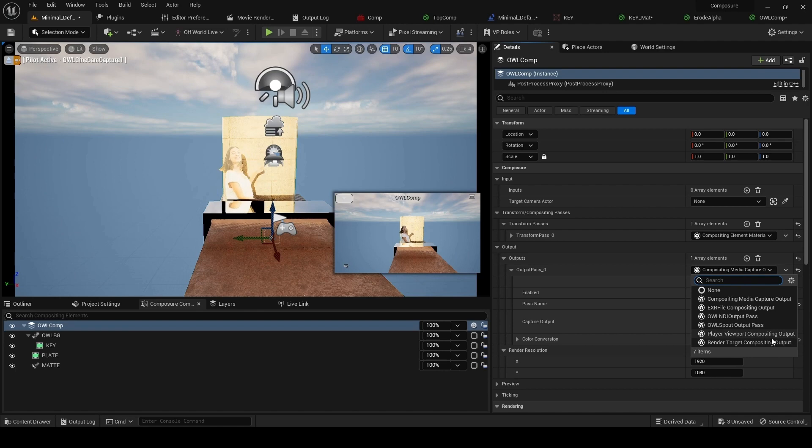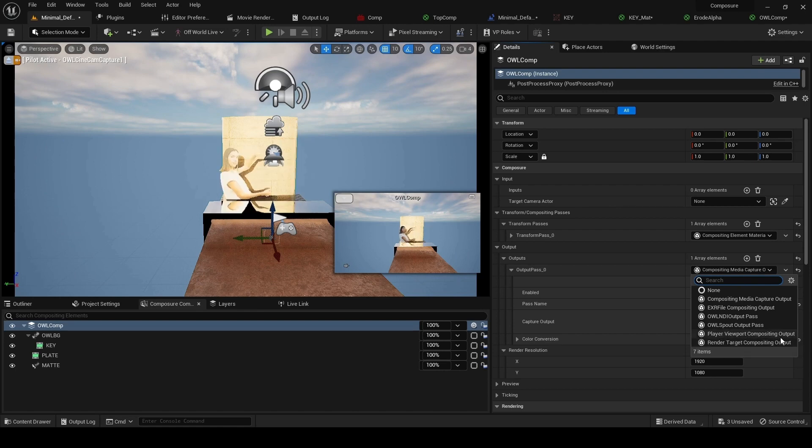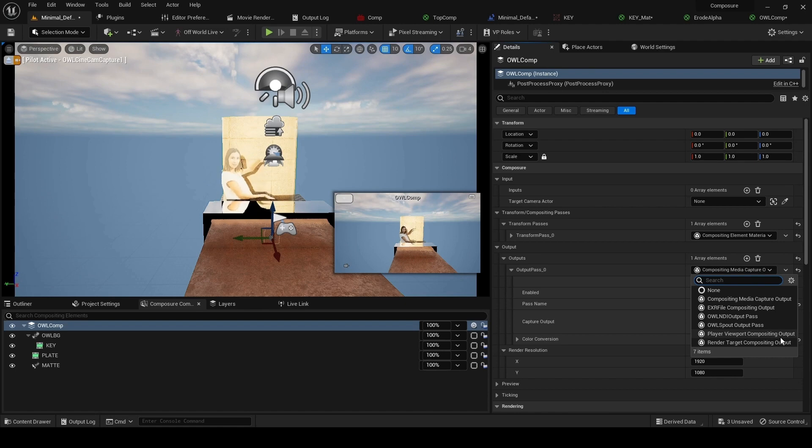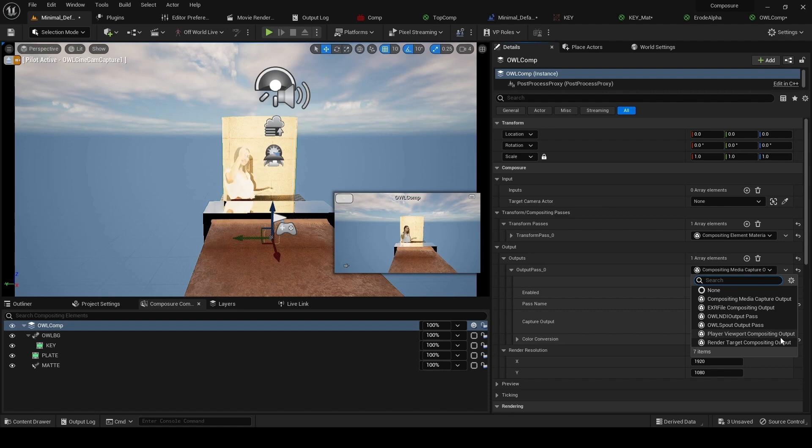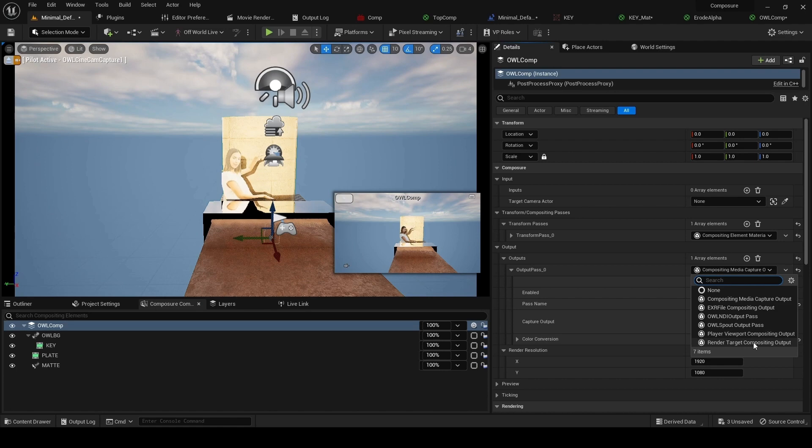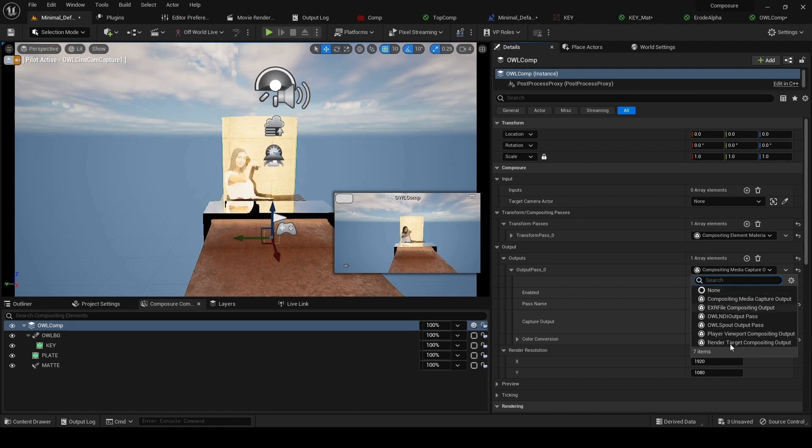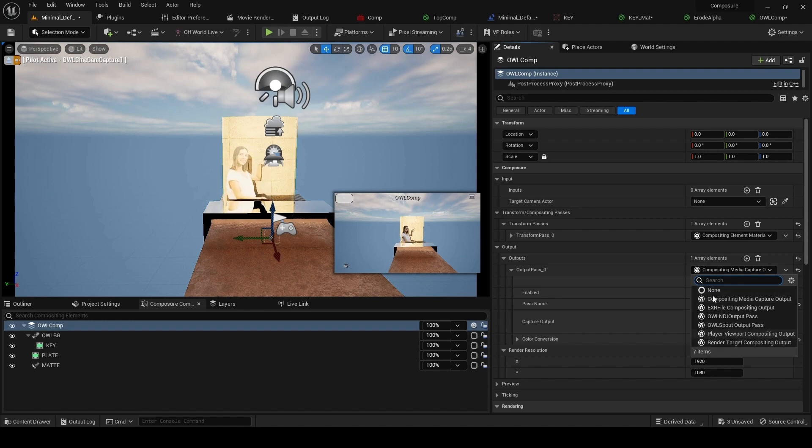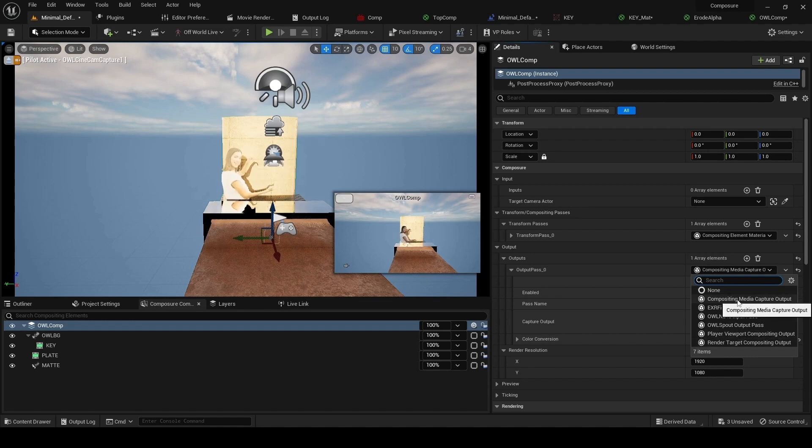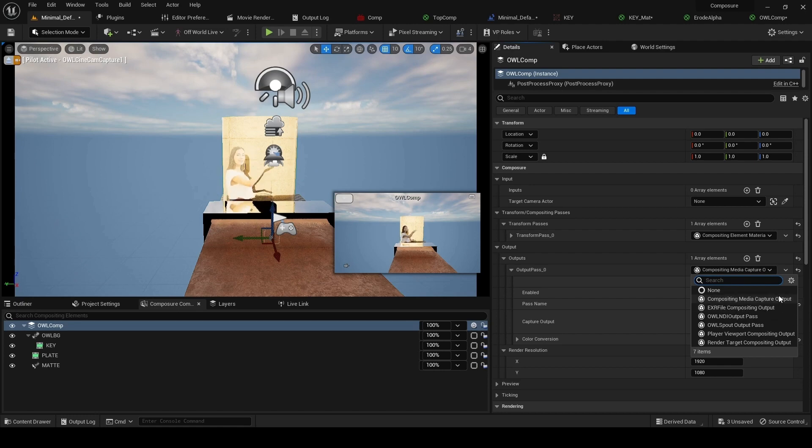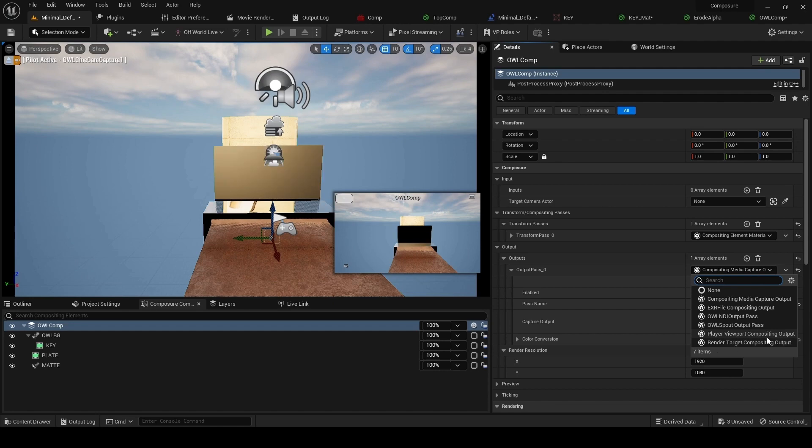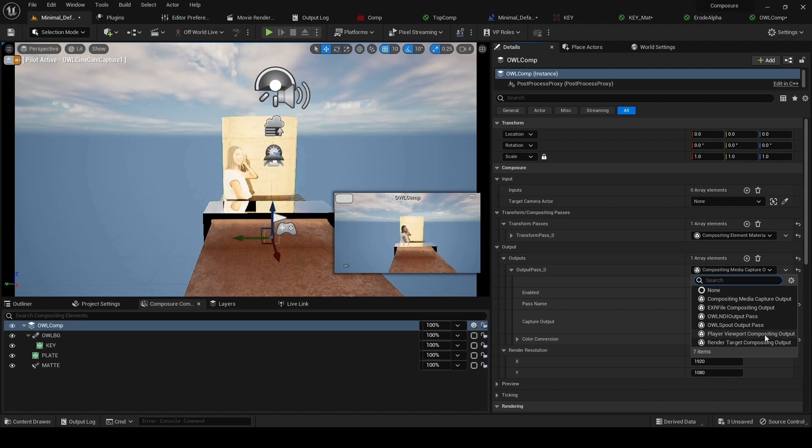We've got the player viewport compositing output, which when you go into runtime will render your comp direct to your Unreal Engine viewport. Then we've got the render target compositing output. For people familiar with composure, you've probably already set up an SDI output using a capture card via the media capture output. Or with the player viewport compositing output, you can render to movie render queue.